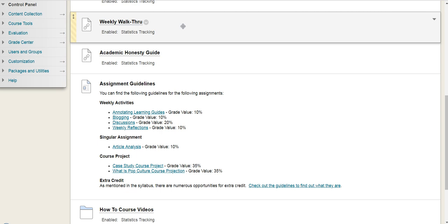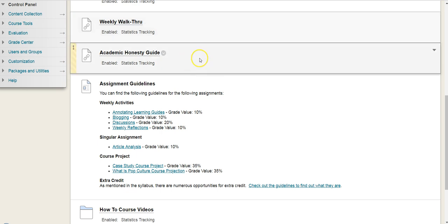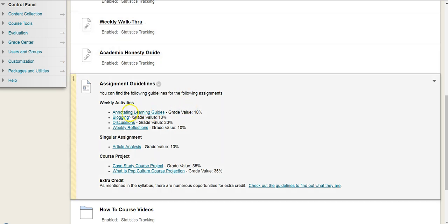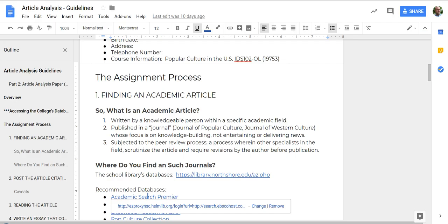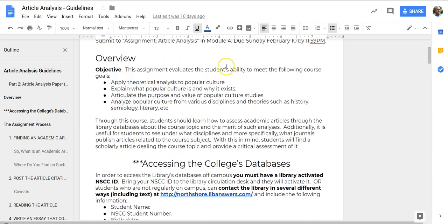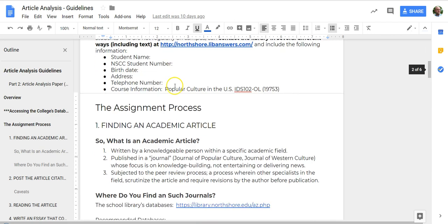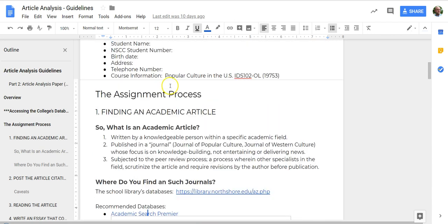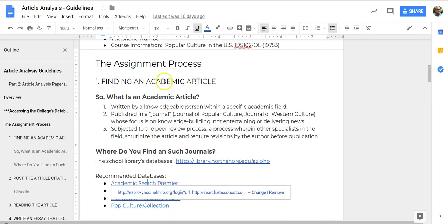The first thing you should do is go into the course and navigate to the article analysis guidelines. Once you click on it, it brings you to the article analysis guidelines, and the information you really want to find is in the section called 'Finding an Academic Article.'